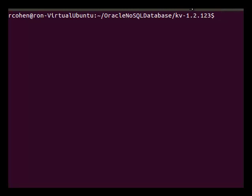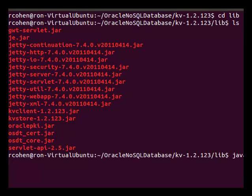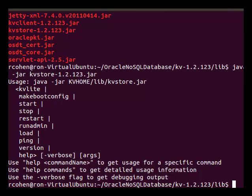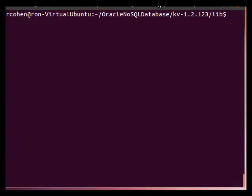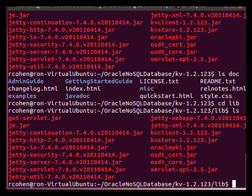I am going to show you how to start KVLite — this is the single computer test environment for Oracle NoSQL Database — and then we will compile and run one of the sample applications. Note we can see all of the commands available from the KVStore jar file, one of them being KVLite. I'm going to start KVLite, taking all the defaults, and then we're going to compile and run a sample application to confirm that we have Oracle NoSQL Database installed correctly. We will compile and run the Hello Big Data World sample application directly from the examples directory using the KVClient jar file.